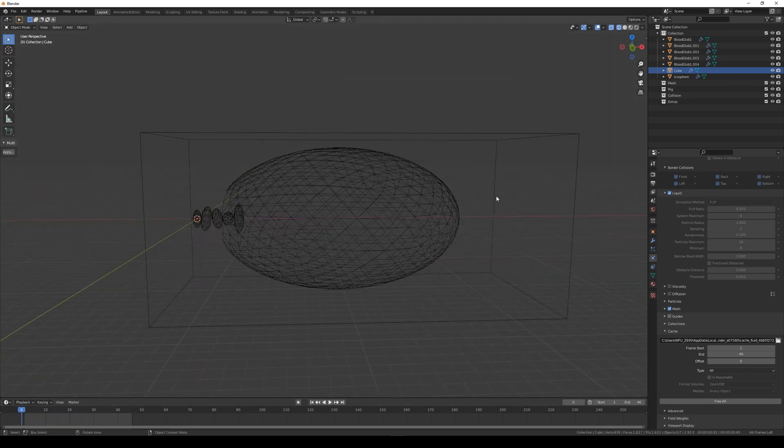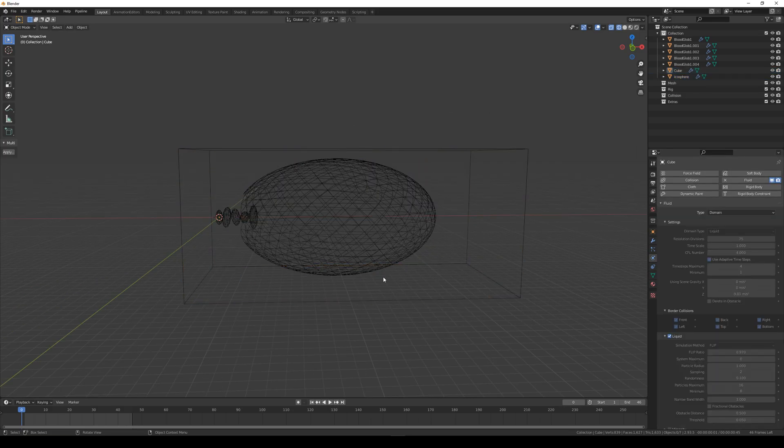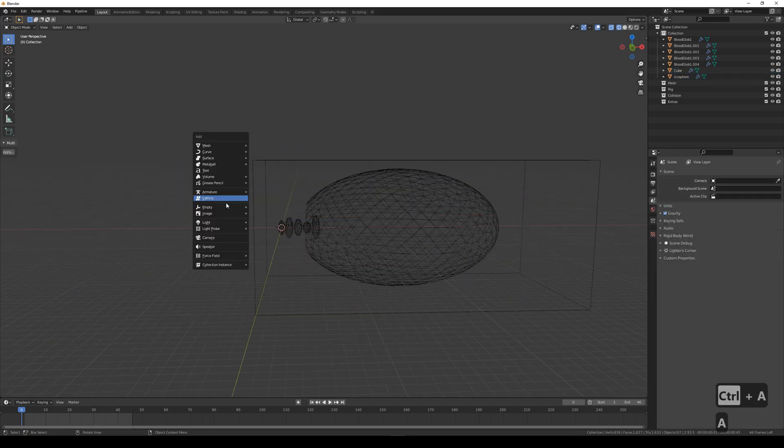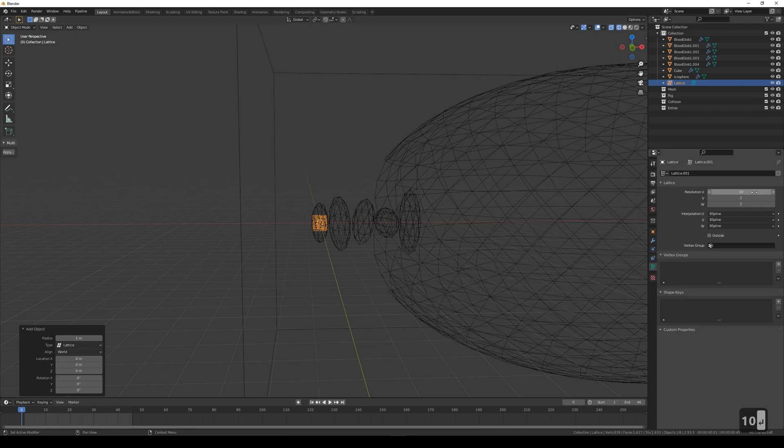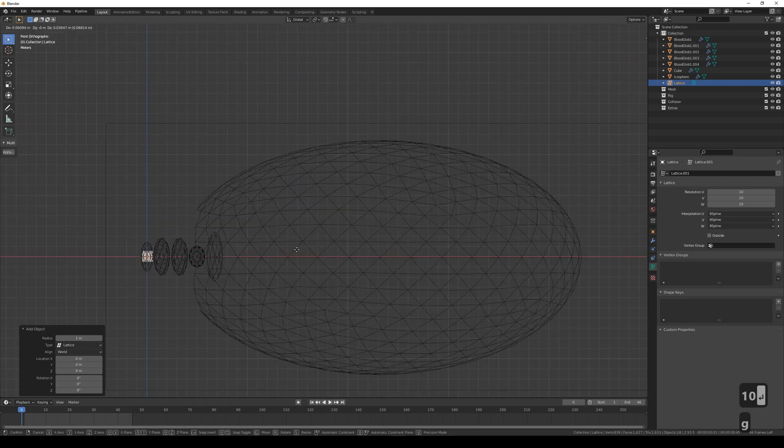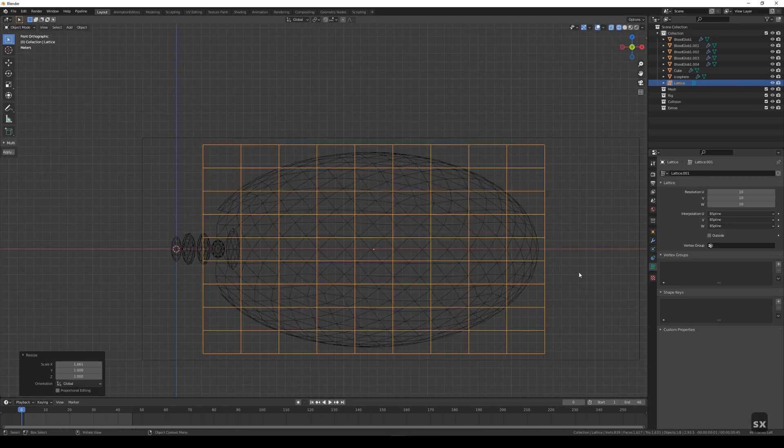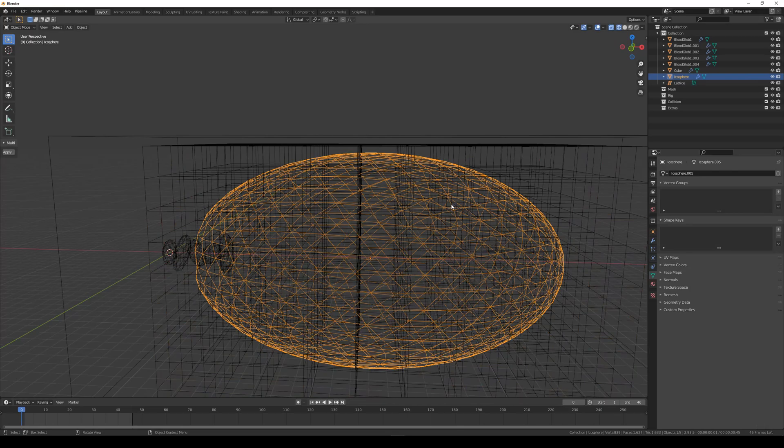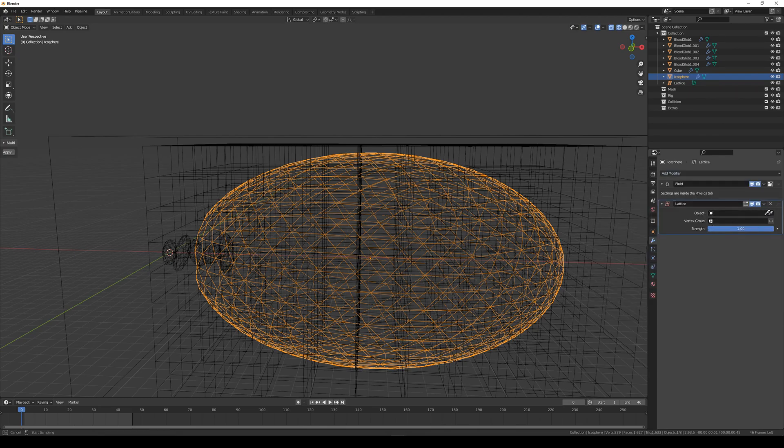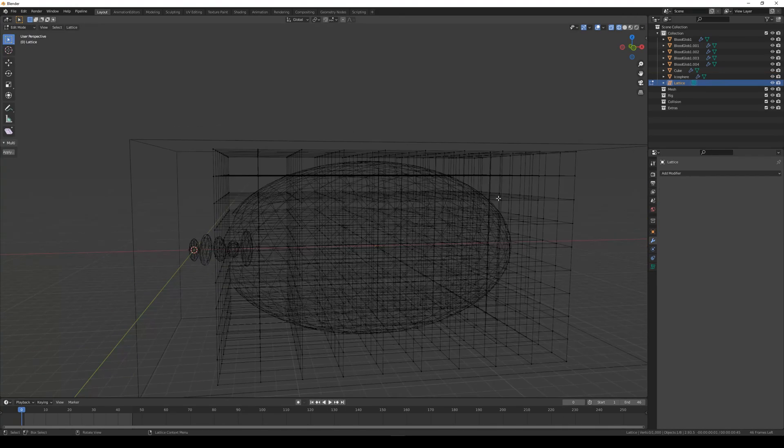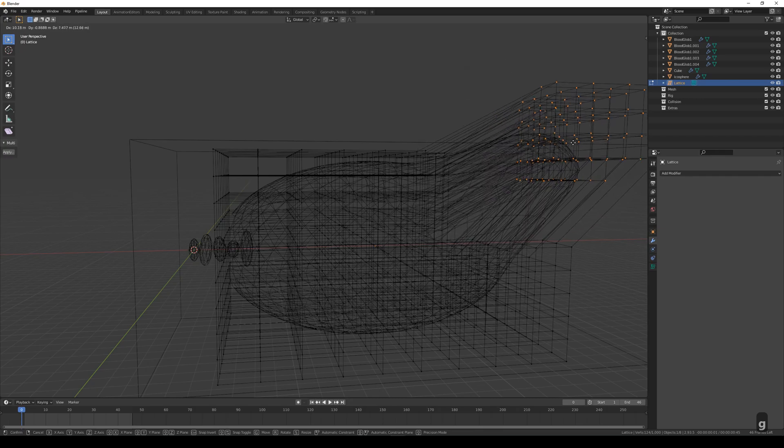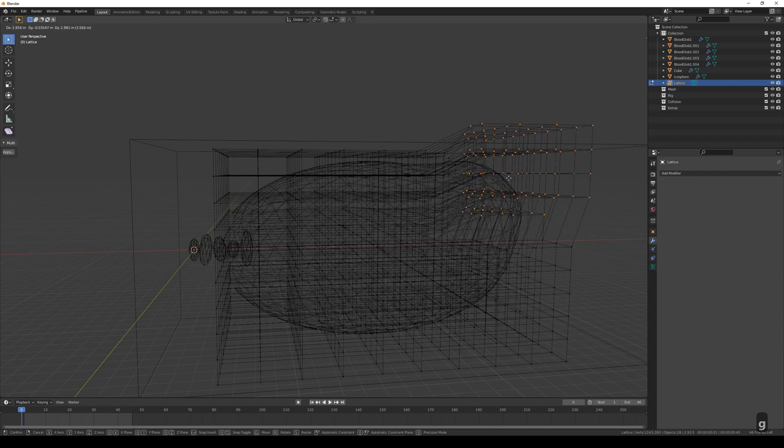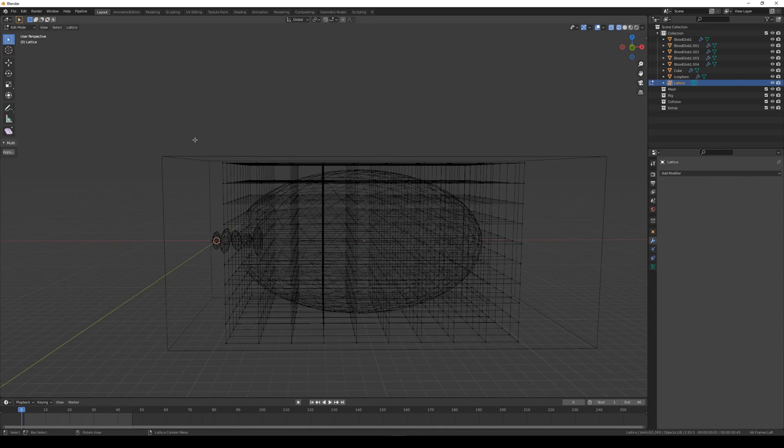What we're going to do is deform the icosphere so the surface is irregular. Begin by making a lattice. Head to the object data properties and increase its subdivision to 10, 10, 10. Shape the lattice to cover the entire icosphere. Select the icosphere, head to modifiers and add the lattice modifier. Use the eyedrop tool to select the lattice. Now let's head into the lattice edit mode. You can see now what we've done is using the lattice points to deform the icosphere. You could manually drag the points around, but I'm going to let the computer do it.